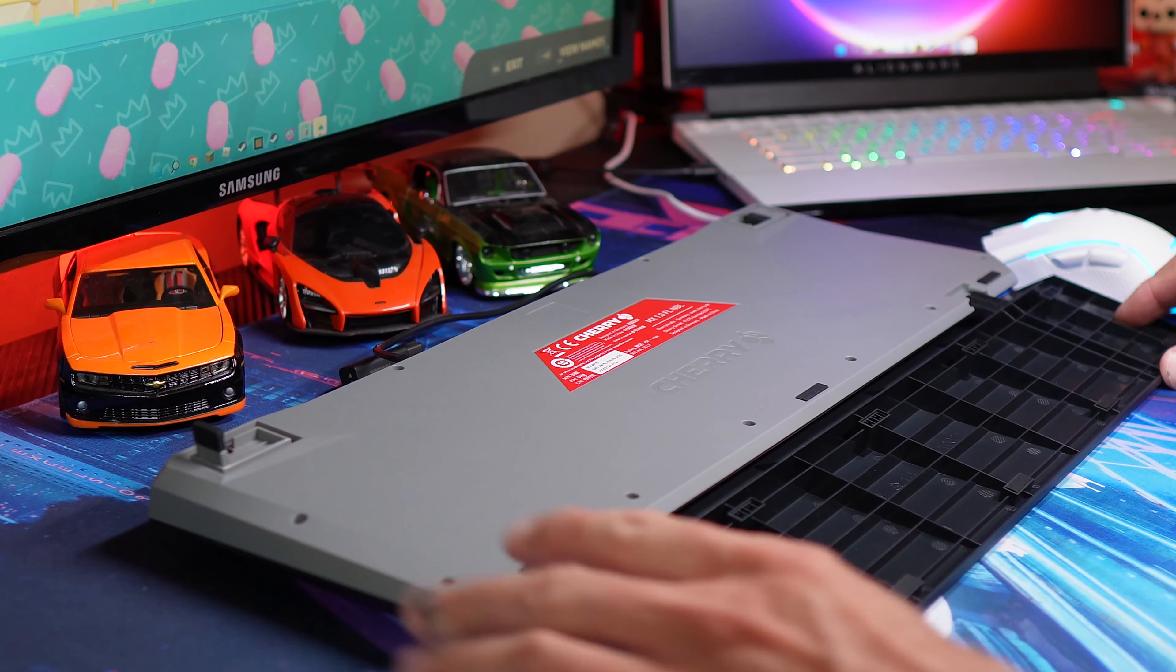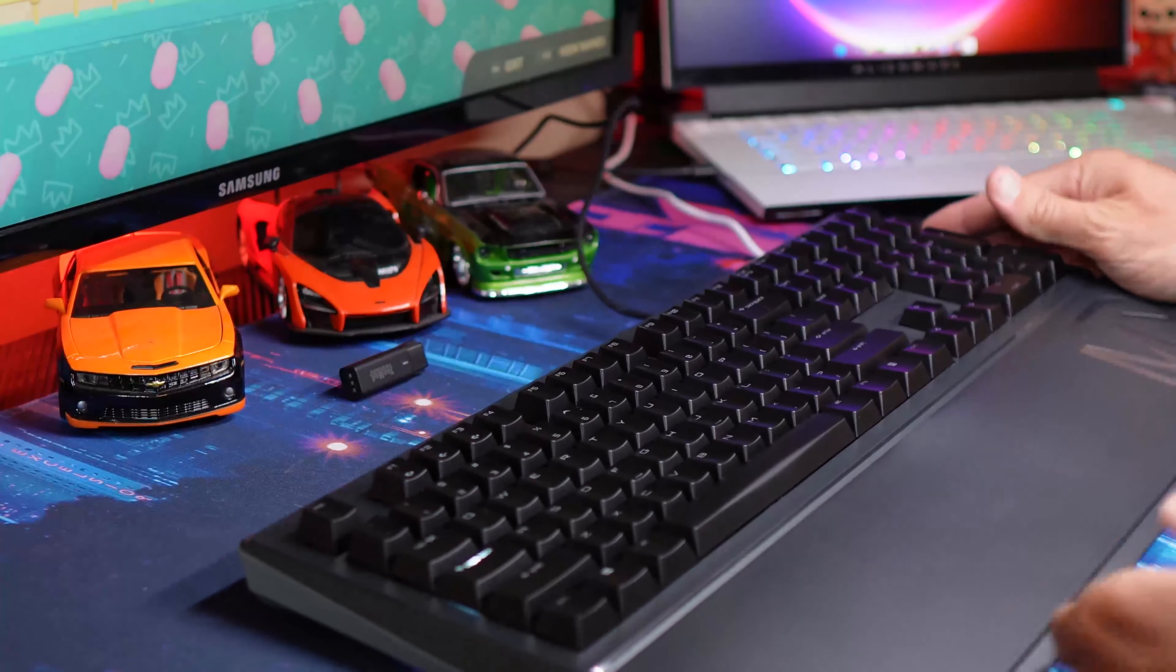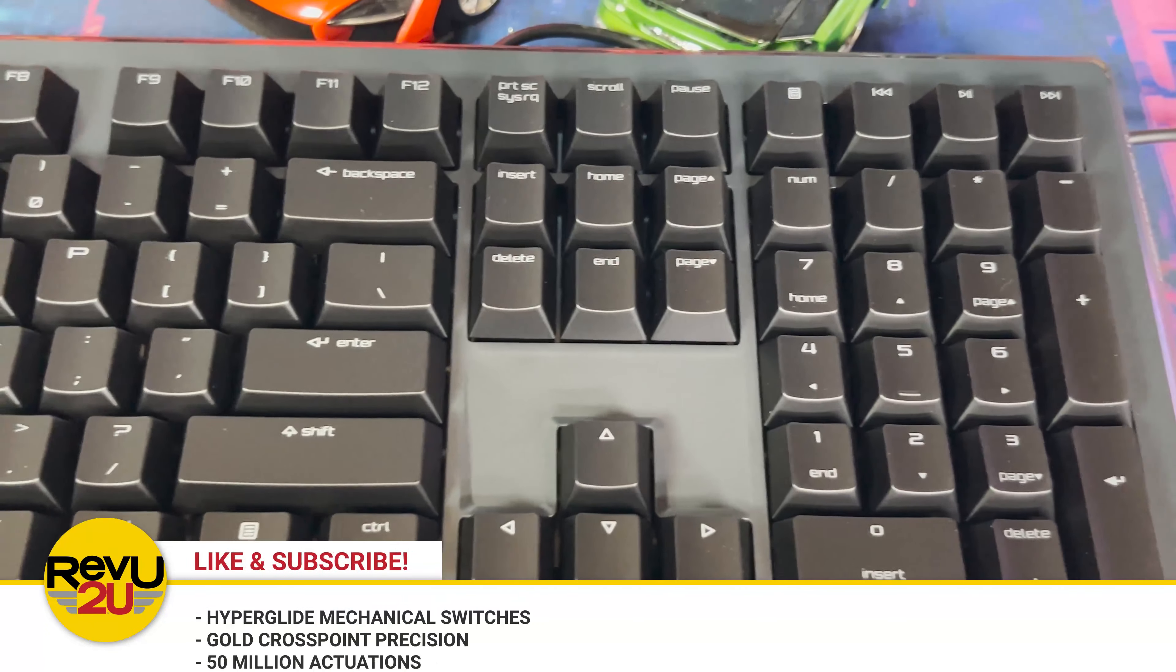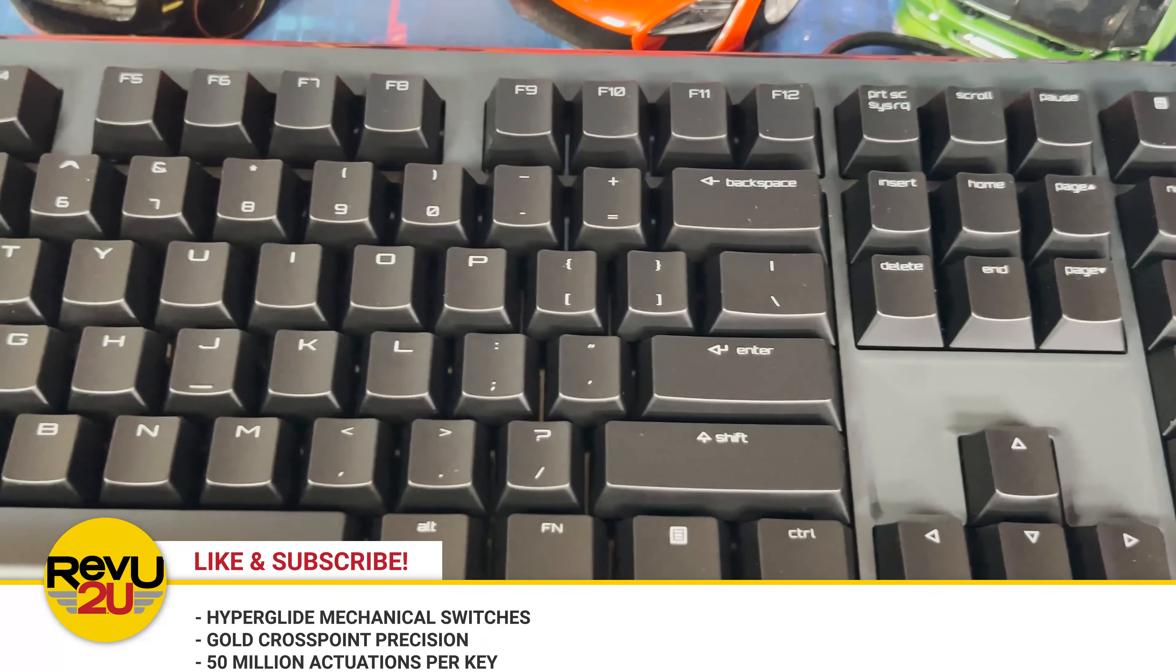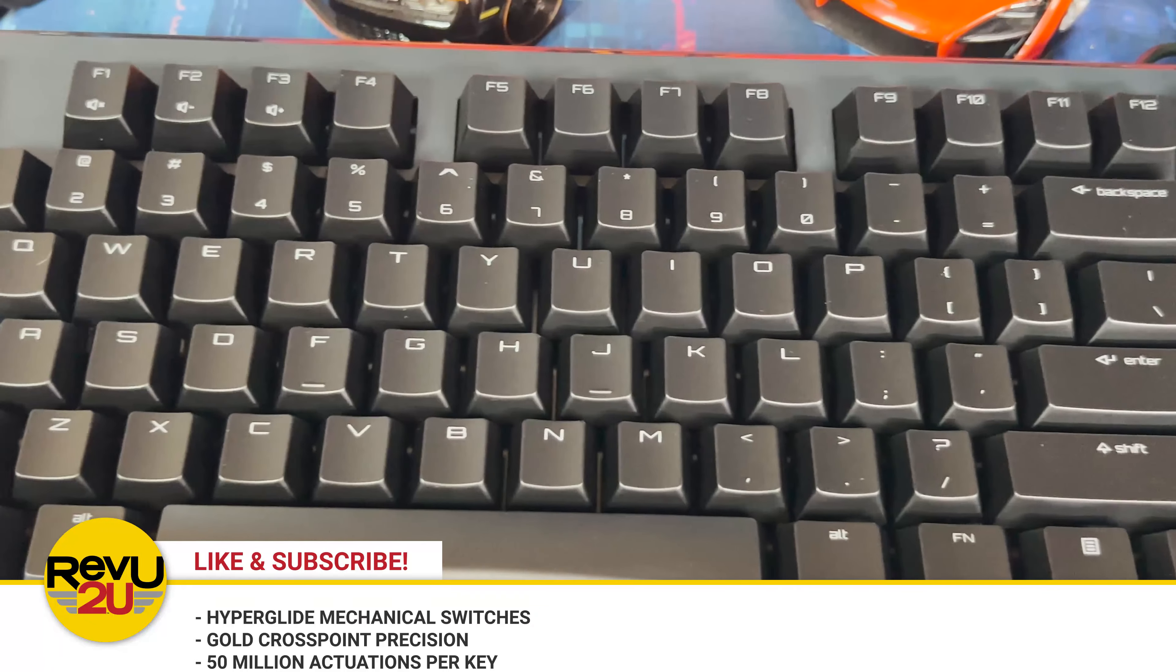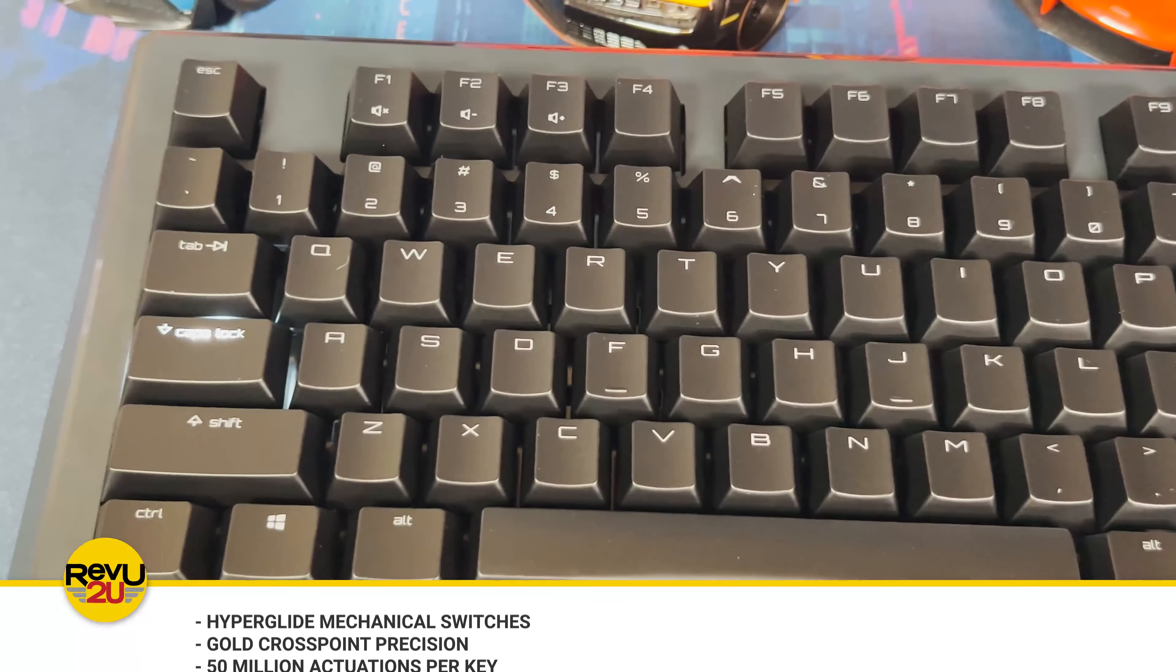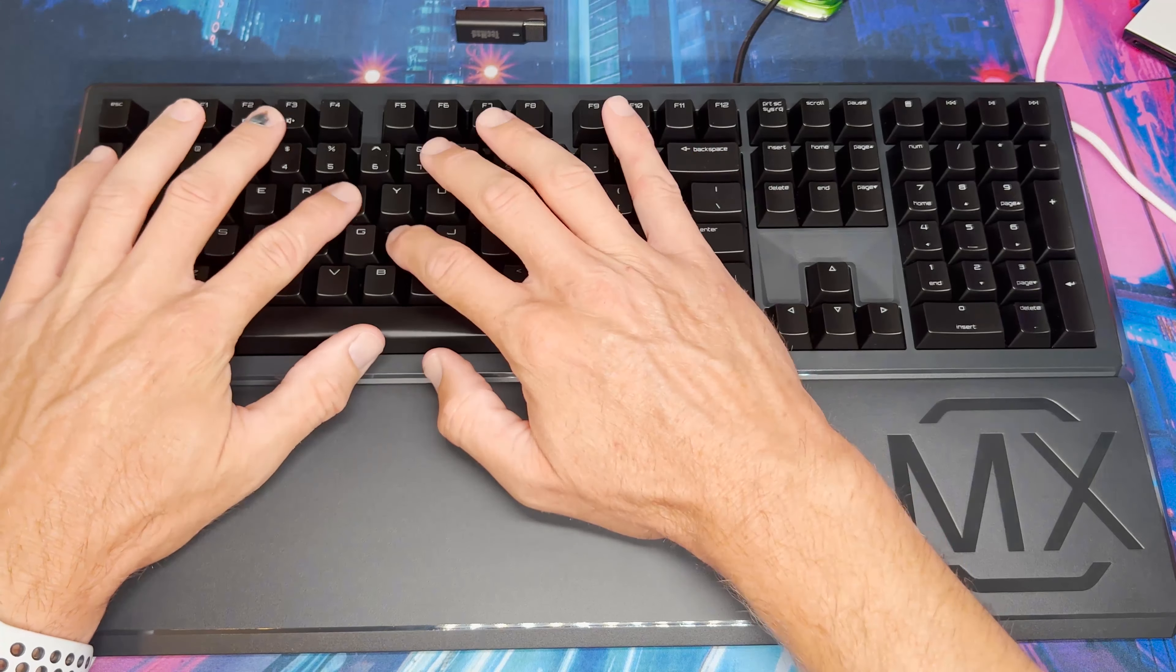For added comfort, the Cherry MX Board 1.0 comes with an ergonomic palm rest that integrates into the keyboard. Underneath the non-slip, abrasion-proof keys, Cherry has included their Hyperglide Red key switches, which are fast, silent, and have a guaranteed lifespan of at least 50 million keystrokes. But who's counting? Each key is wobble-free and has a definite resistance endpoint without feeling clicky.